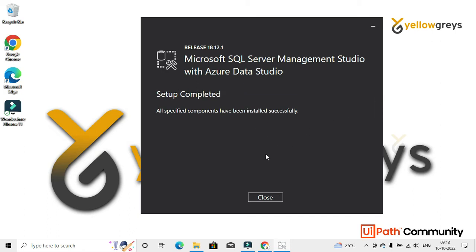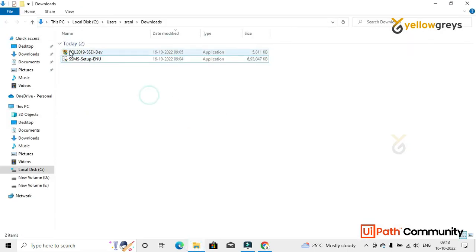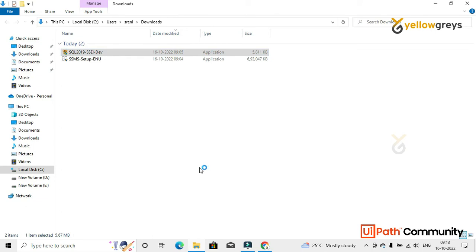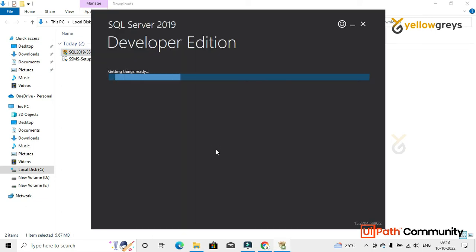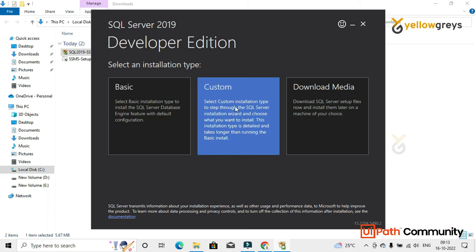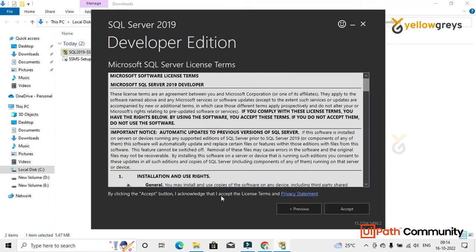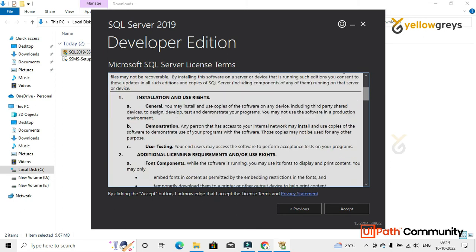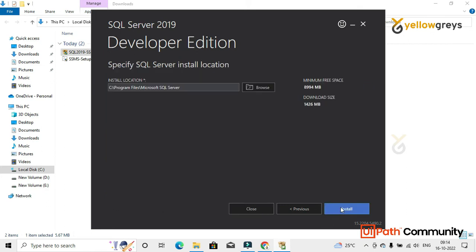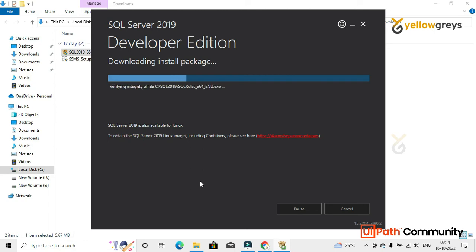The SSMS setup has been completed. Close that window and now we need to install SQL Server. Double-click on the SQL Server installer and click Yes. You need to choose either Basic or Custom — I will choose Basic. Read all the terms and conditions carefully, then click Accept, and then click Install. This will also take some time to install all the packages.